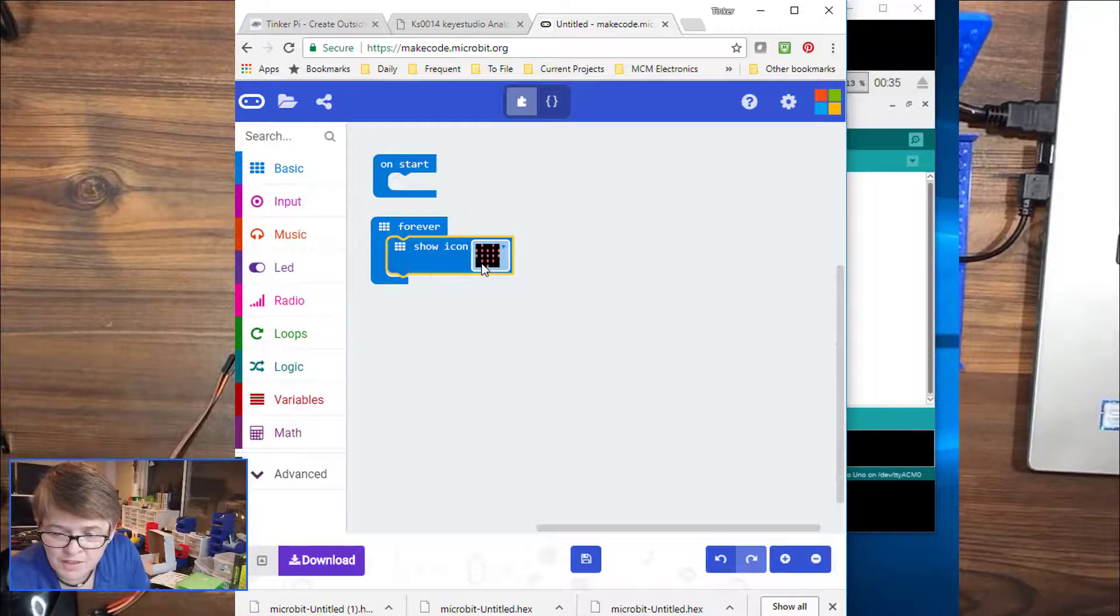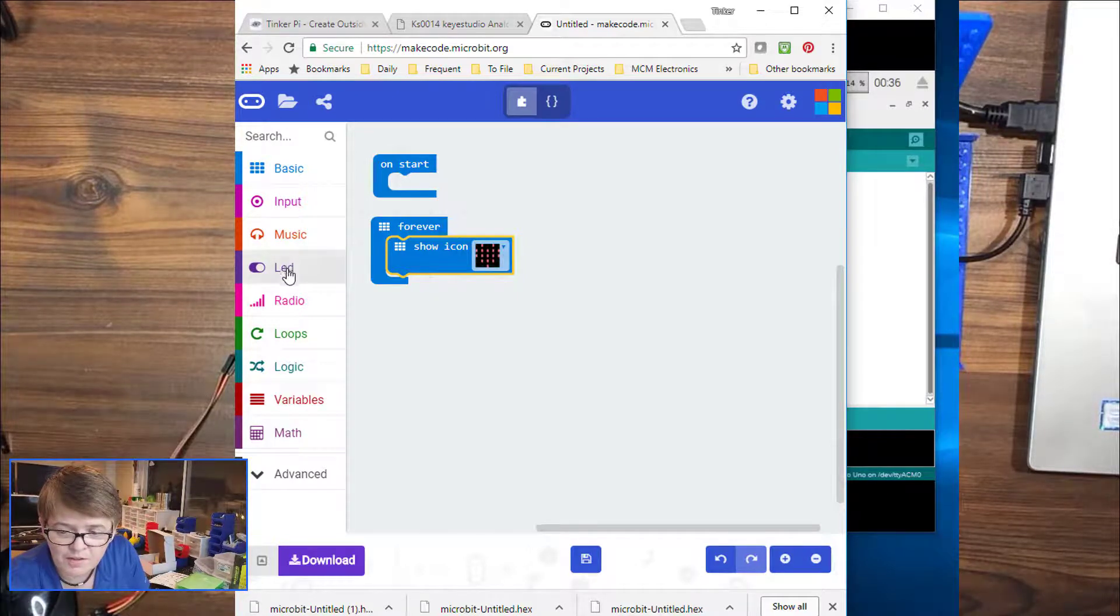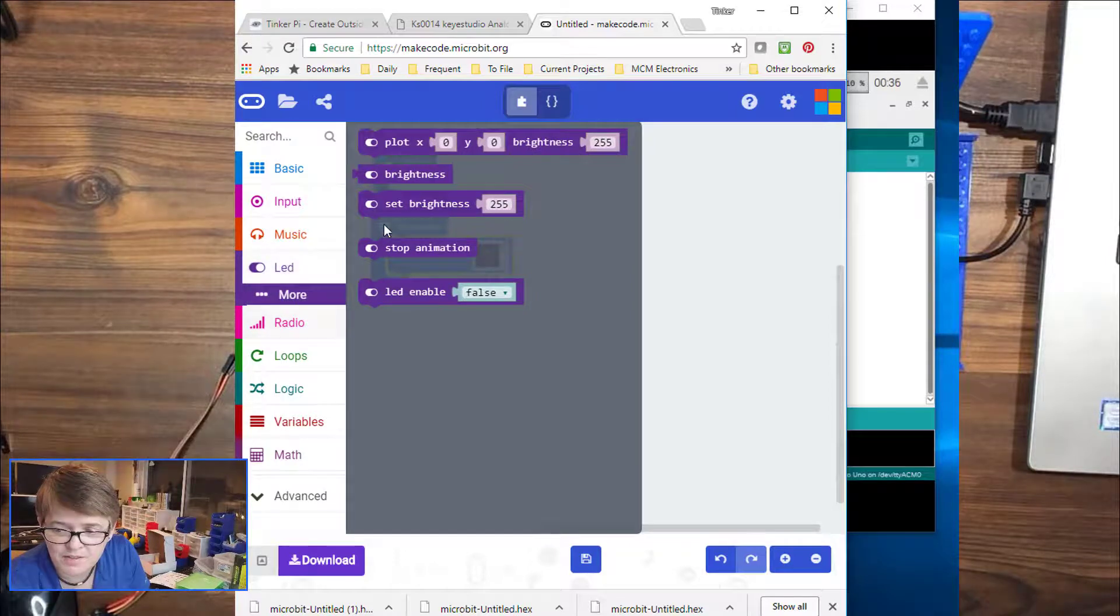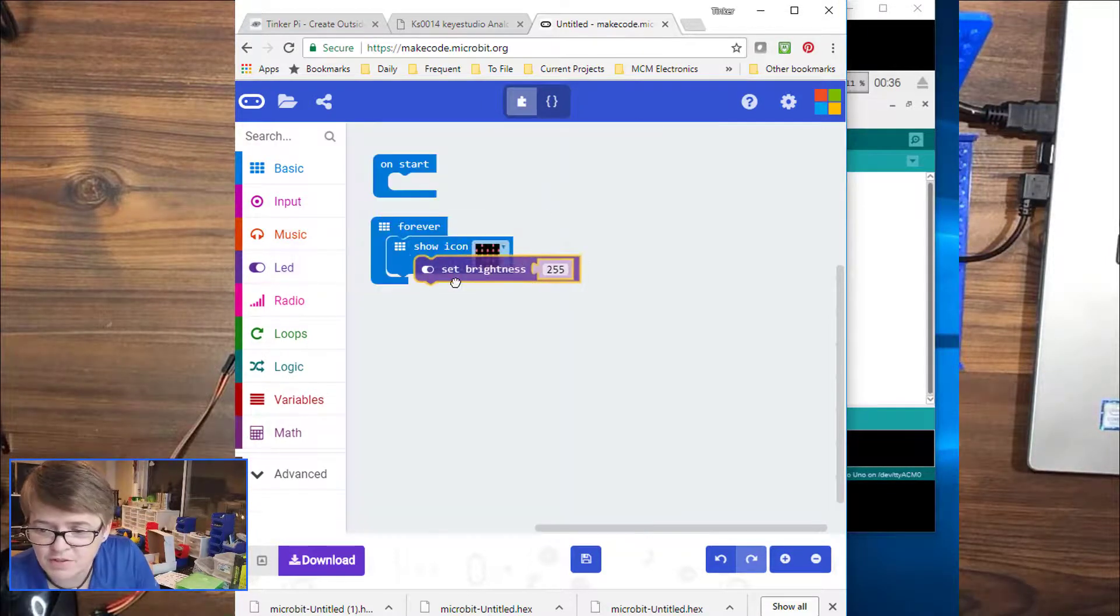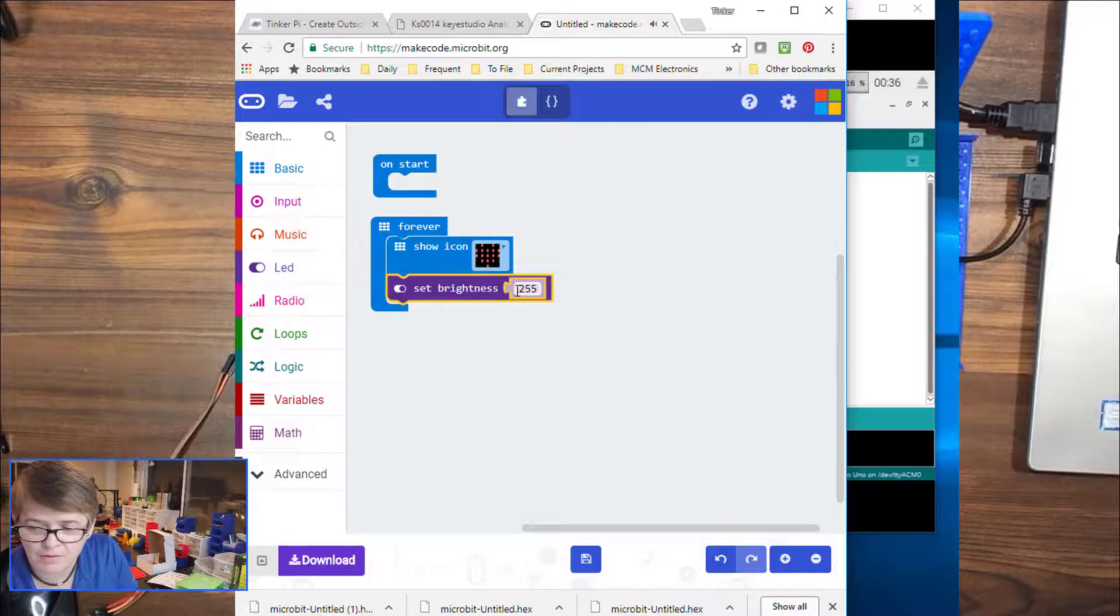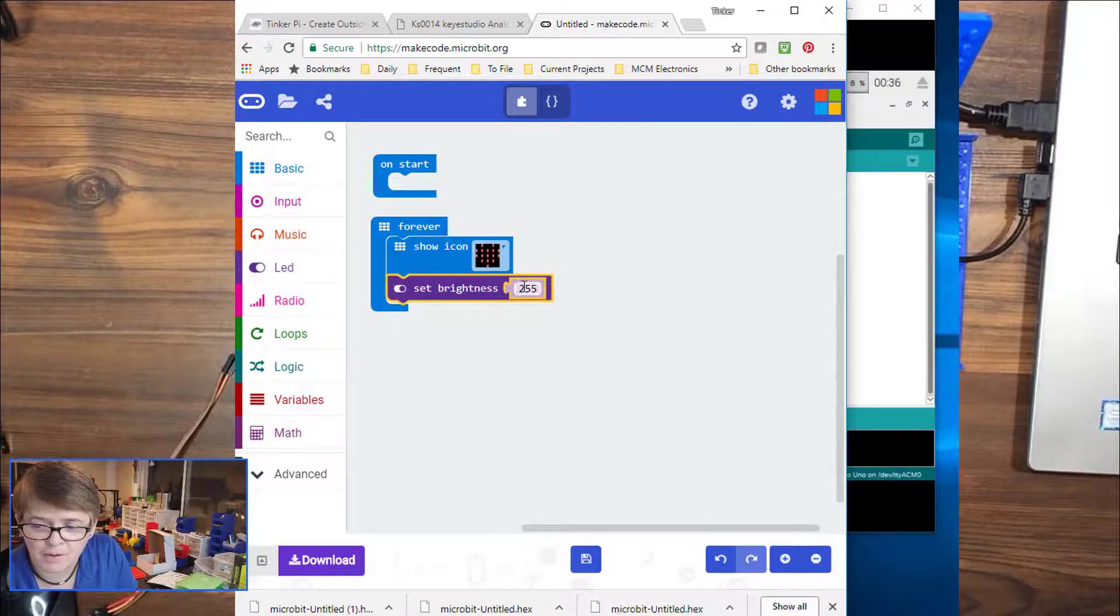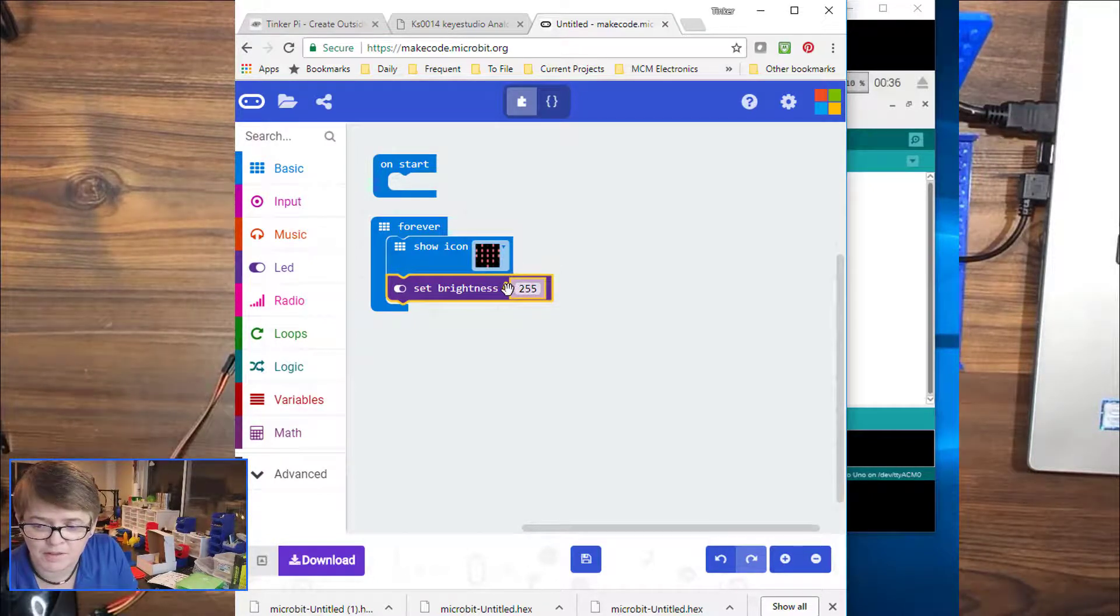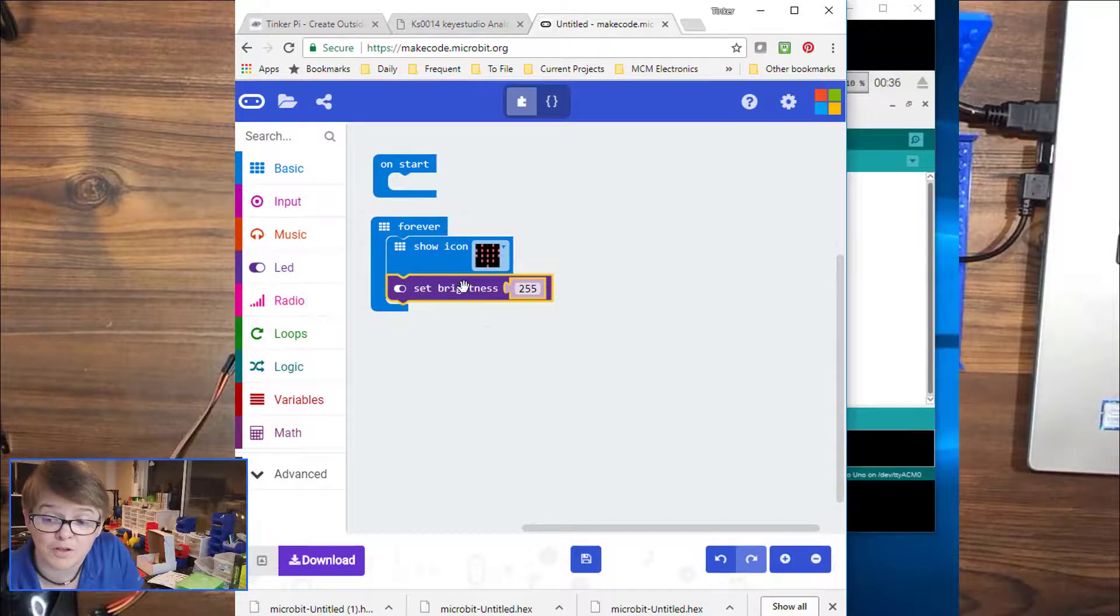So the next thing we want is under LED and more, set brightness, and it says 255. So you can set a manual level there by typing it in. But we don't want to do it manually. We want the value to come from the sensor.